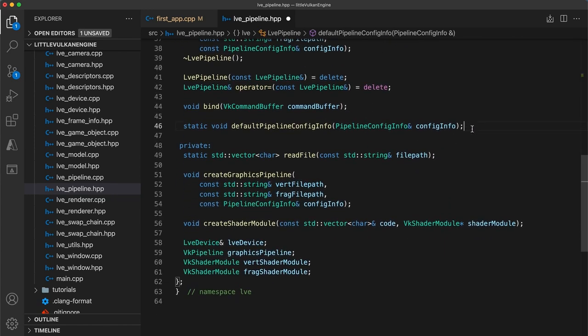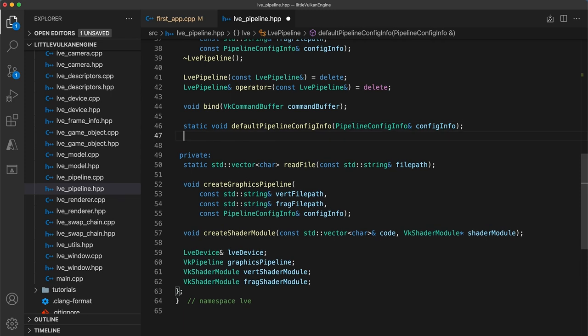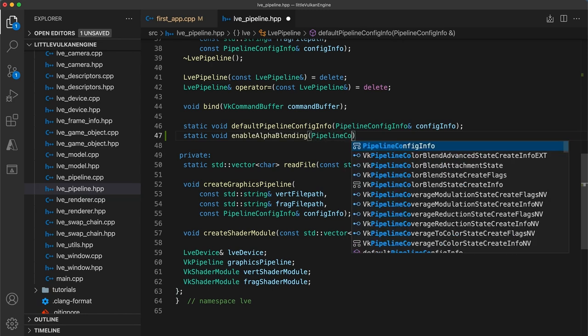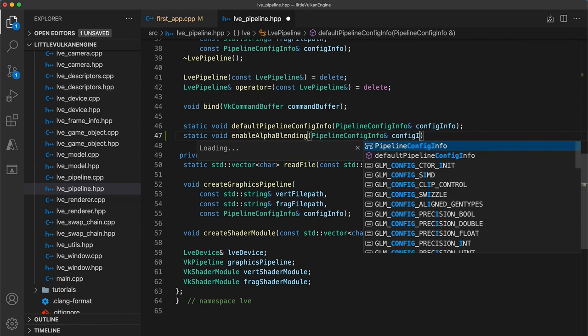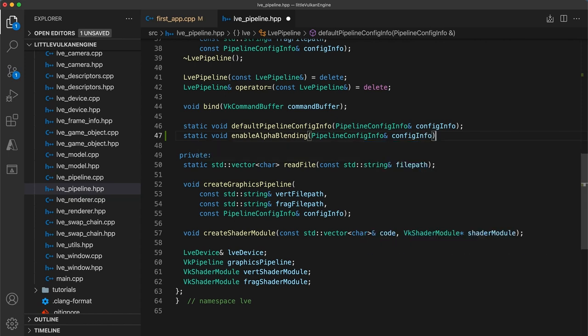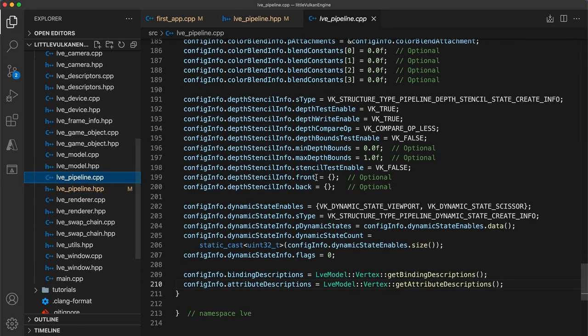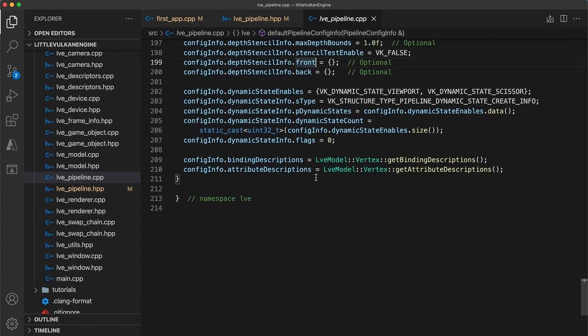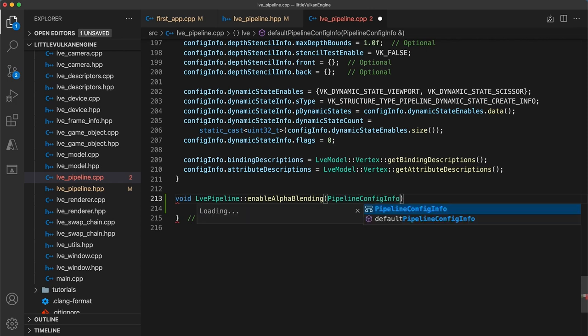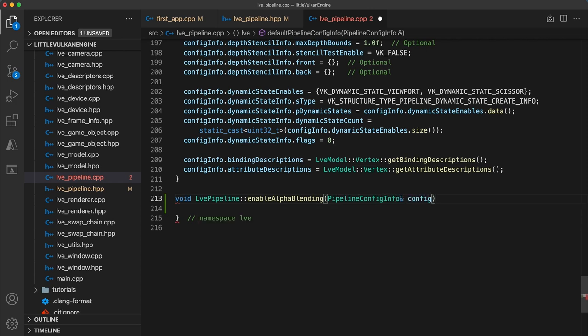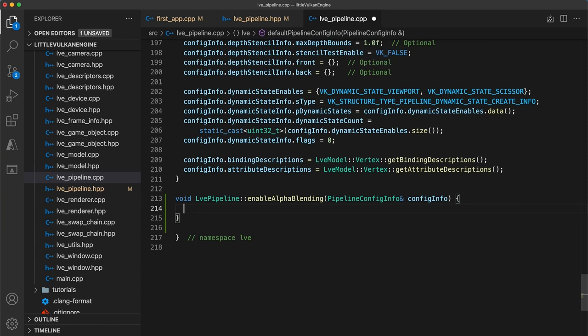Now, just below the default pipeline config info, we will add a second static void function called enable alpha blending that will also take a pipeline config info reference called pipeline. This will be a helper function to easily enable alpha blending for a pipeline config. Then, at the bottom of our pipeline implementation file, we can add the implementation for this. We already have an example setting the necessary fields for the color blend attachment in the default function above.